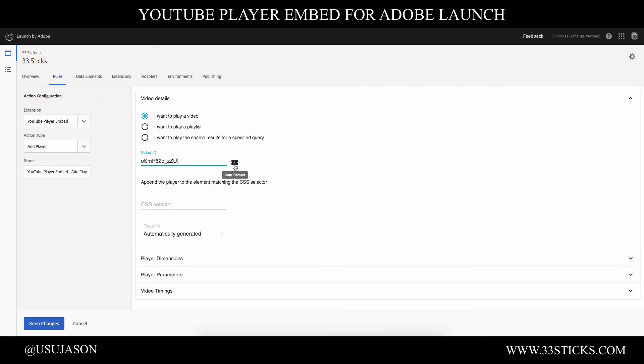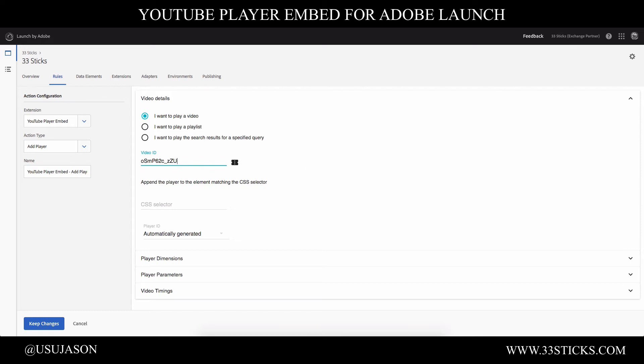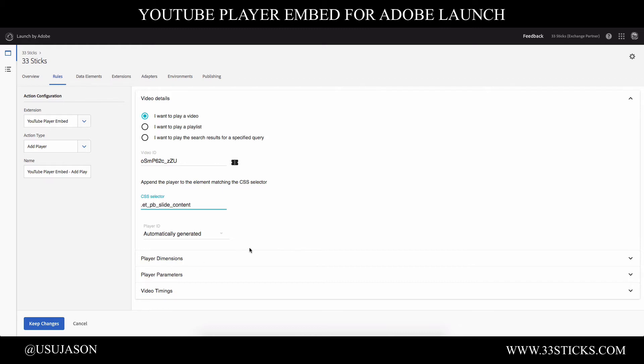But notice you can attach this to a data element, which makes this very interesting in that you can create a data element that dynamically builds out your video ID based on maybe a value from your data layer or another custom script. So you can start to build very dynamic injection of YouTube content using a single rule. But for this example, we'll go ahead and just hard code that value. I also want to embed it on the hero slot of the site. And so I know that there's a CSS selector for that hero slide that I can attach to.